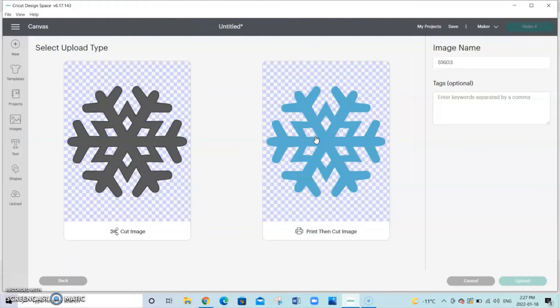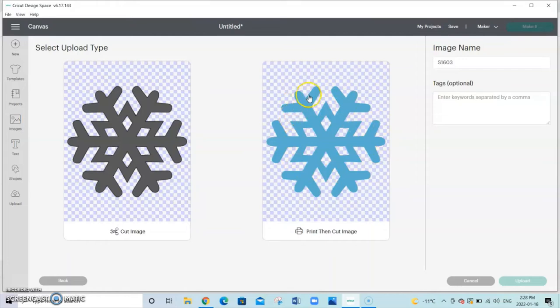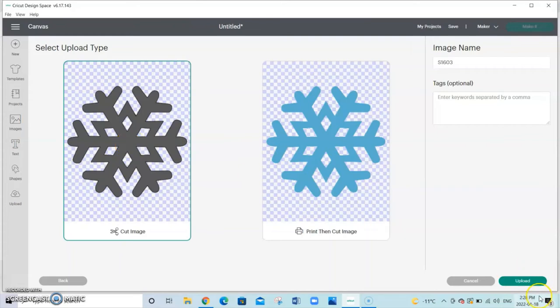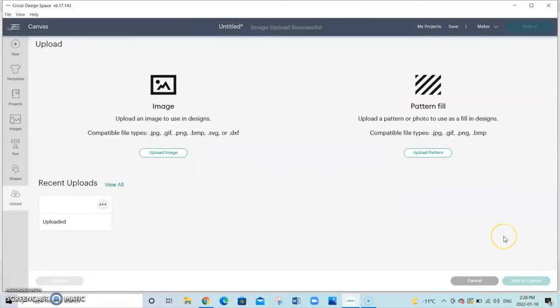You may use this if you want a design on the image that you're cutting out. Say for example we're doing a snowflake and we want to have a pattern on these lines as well. Maybe a different color maybe a rainbow color or something like that. Then you would use that. But for this project we're not going to use that. So we're going to just simply hit cut image and upload.